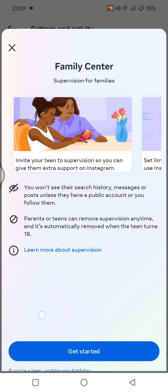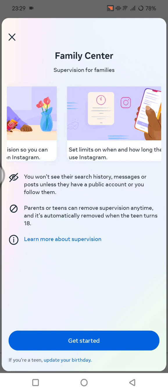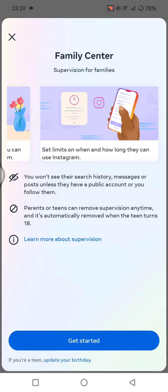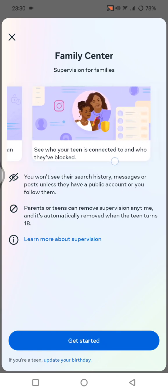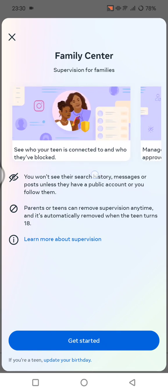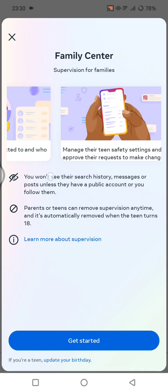In Family Center, you can also monitor activity, like setting limits on when and how long they can use Instagram. You can also see who your teen is connected to and who they've blocked.